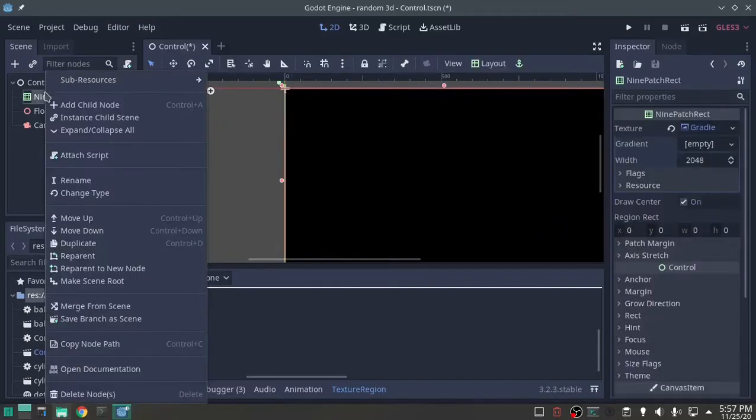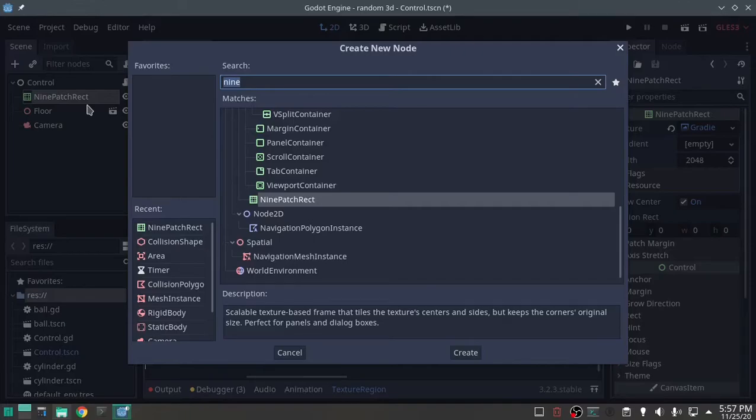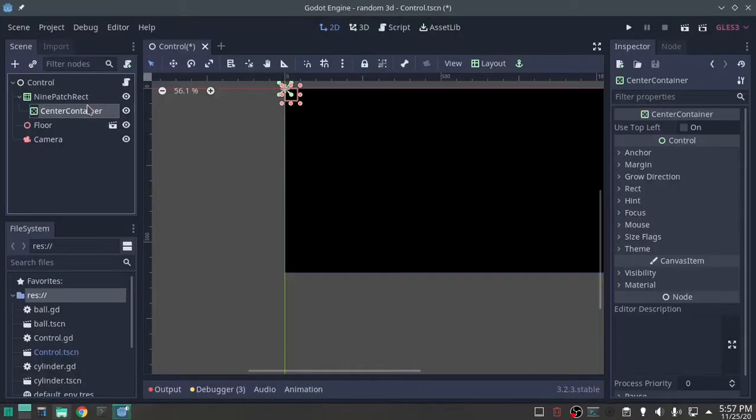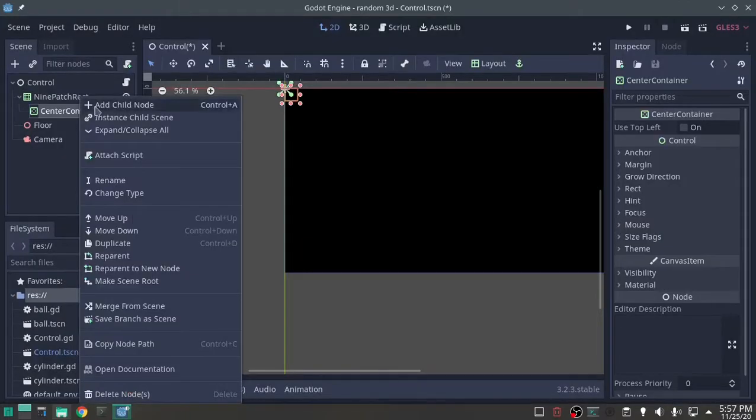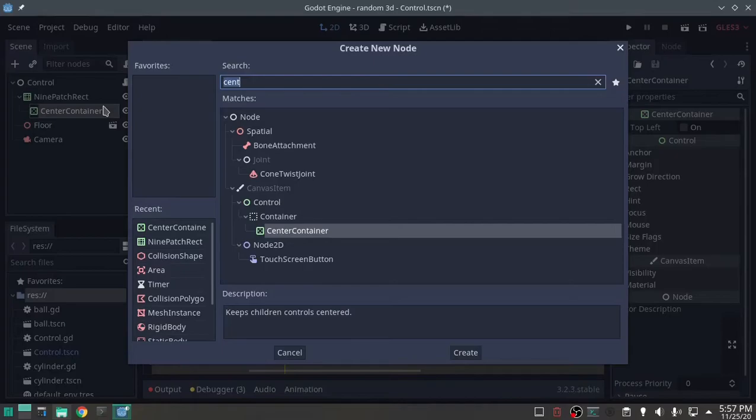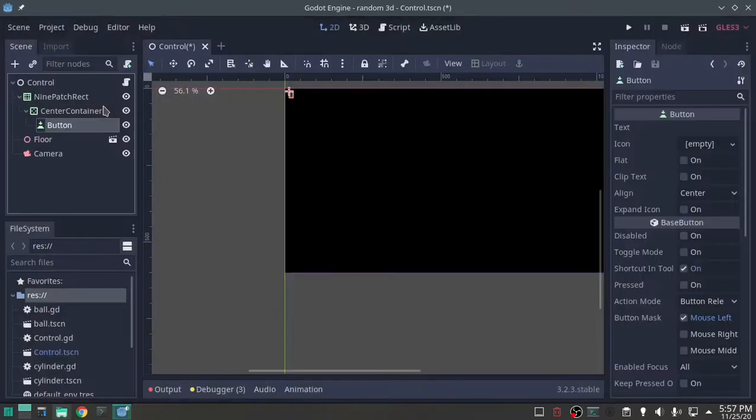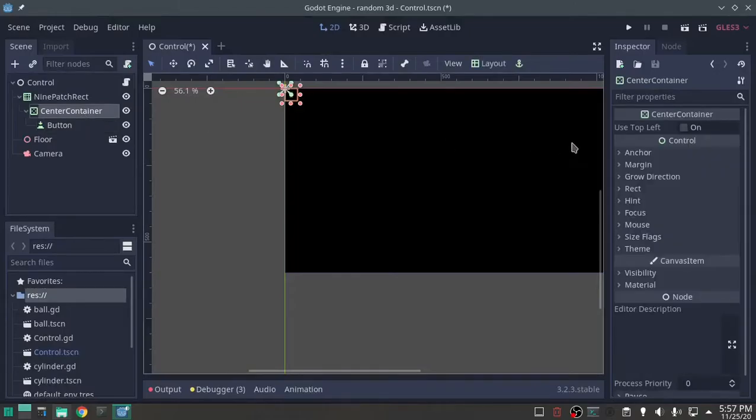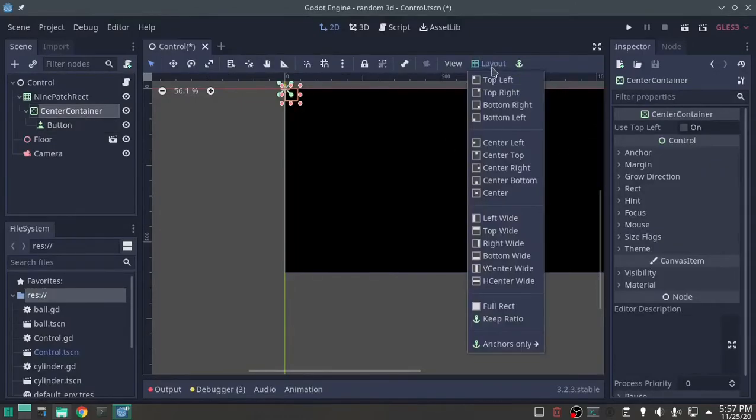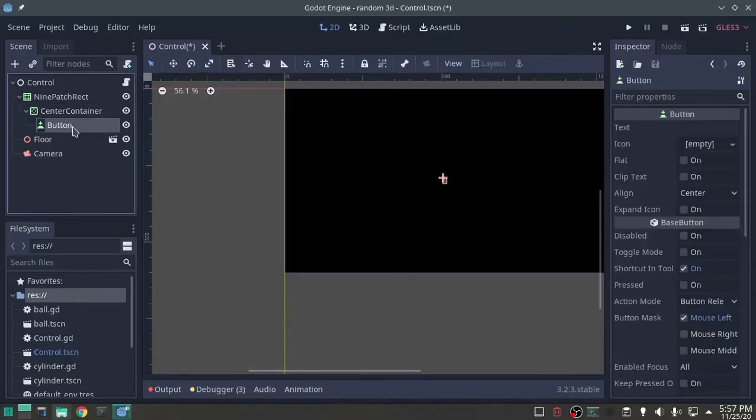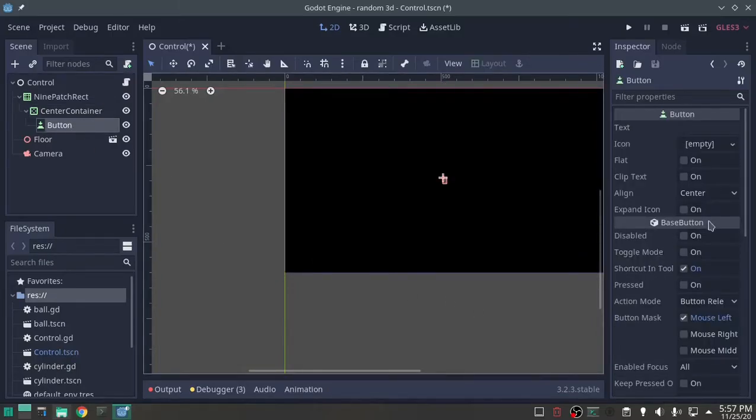On top of that I want a center container, and on top of that I want buttons. On that center container, I'm also going to spread the layout full rect. And that puts our button right in the middle.